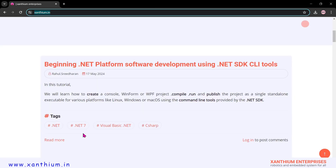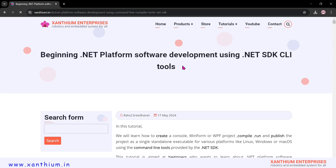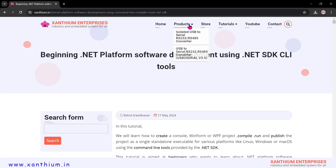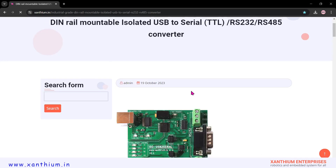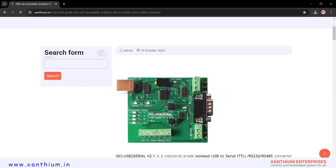We also have a companion website to this particular video — the link will be in the description. We manufacture embedded system products like USB-to-serial converters, both isolated and non-isolated versions. This isolated USB-to-serial converter has a USB section and an RS-232 and RS-485 converter section, completely isolated using both digital and power planes, so any fault on that side will not be transmitted to the PC.